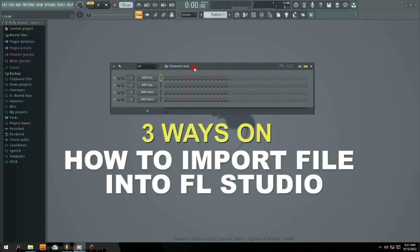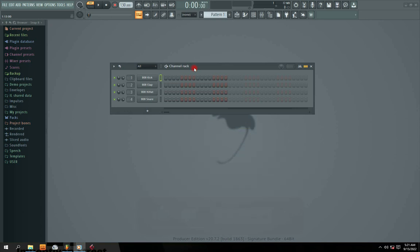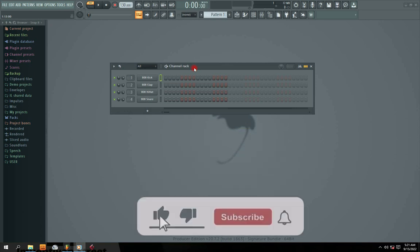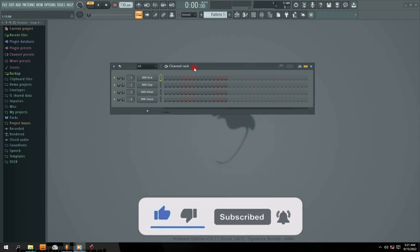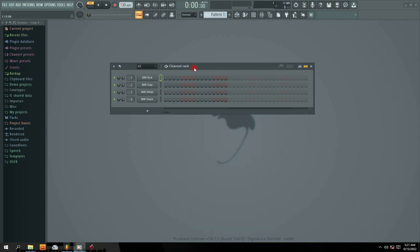Hi guys, welcome to my channel. In this video I'm going to show you three methods on how to import an MP3 file into FL Studio — three methods on how to import your MP3 audio file into FL Studio.